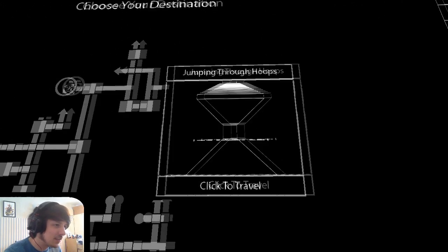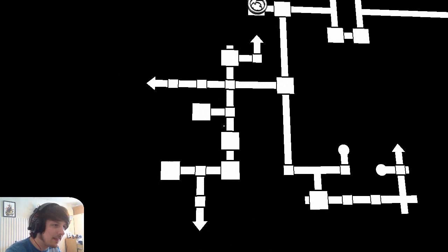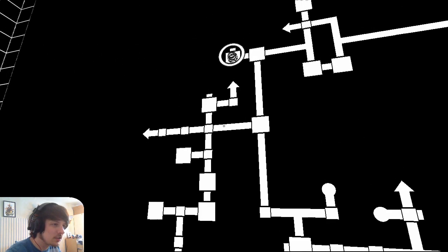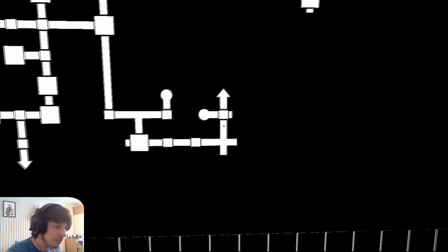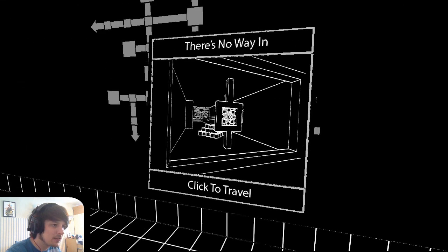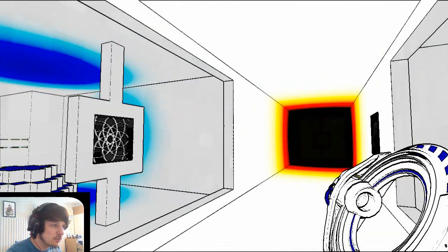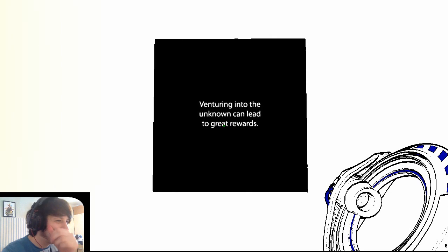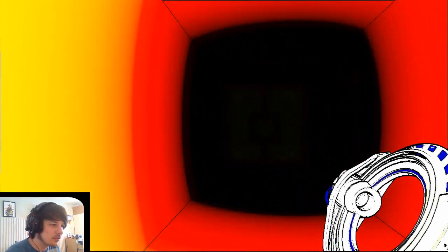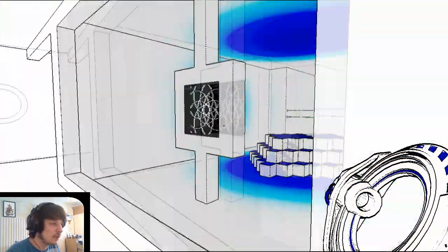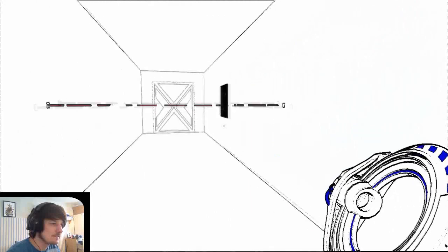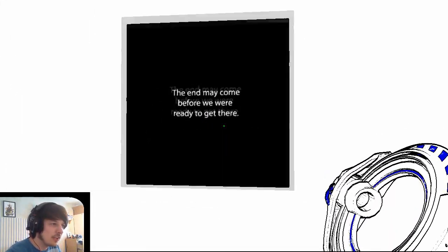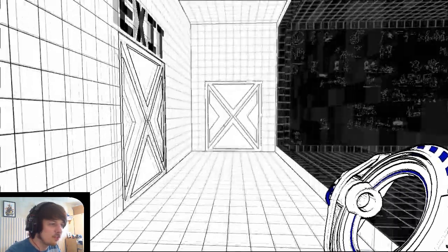I wonder what happens when the time runs out. I'm quite scared. Venturing into the unknown can lead to great rewards. The end may come before we're ready to get there.